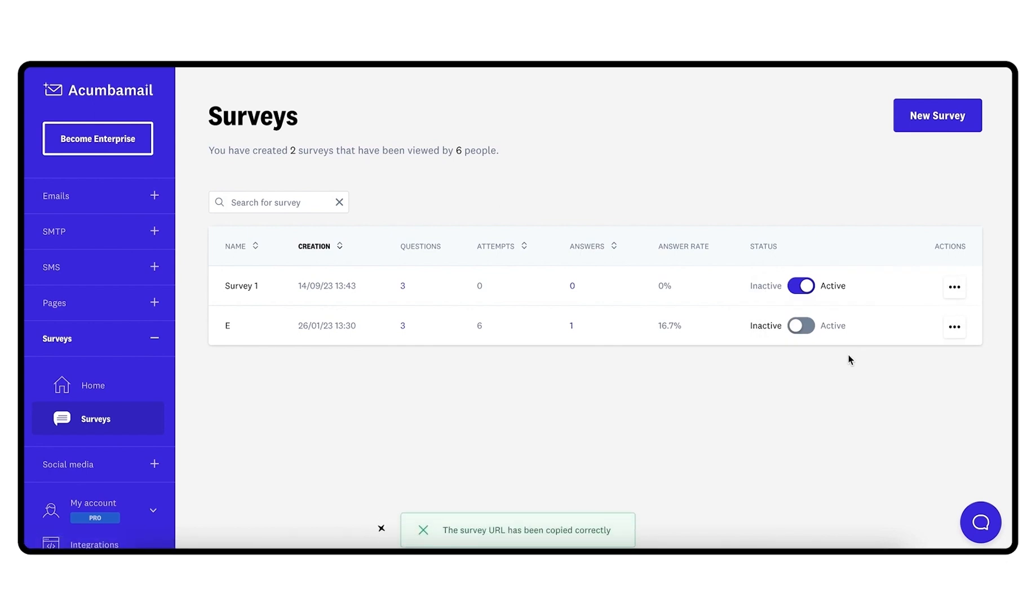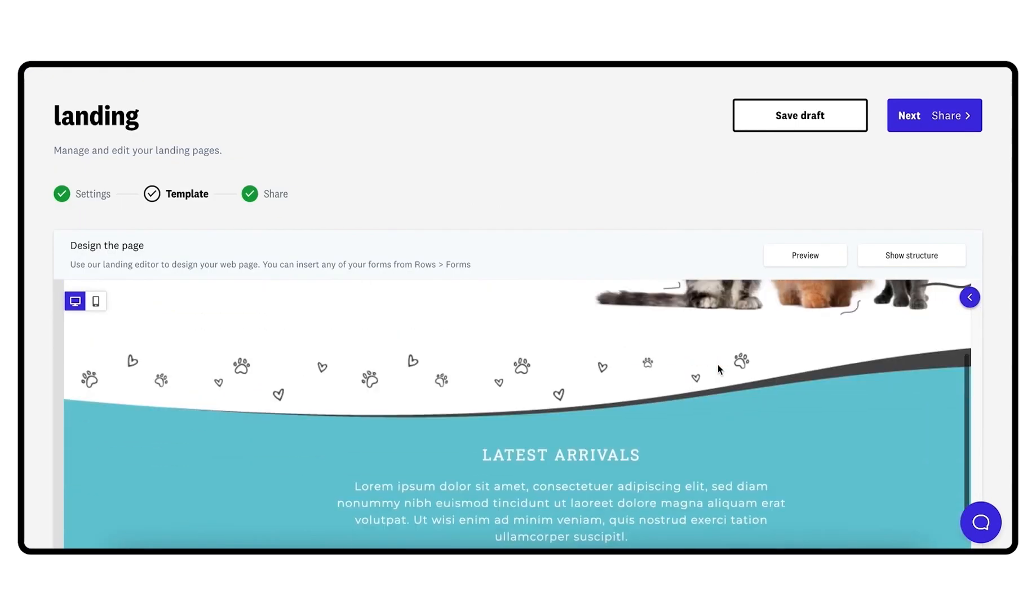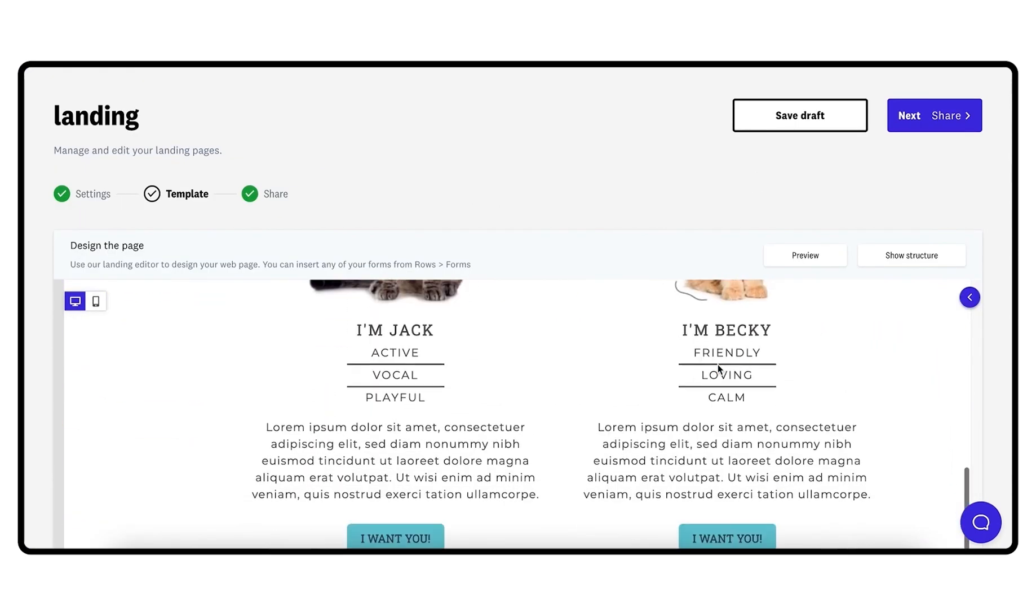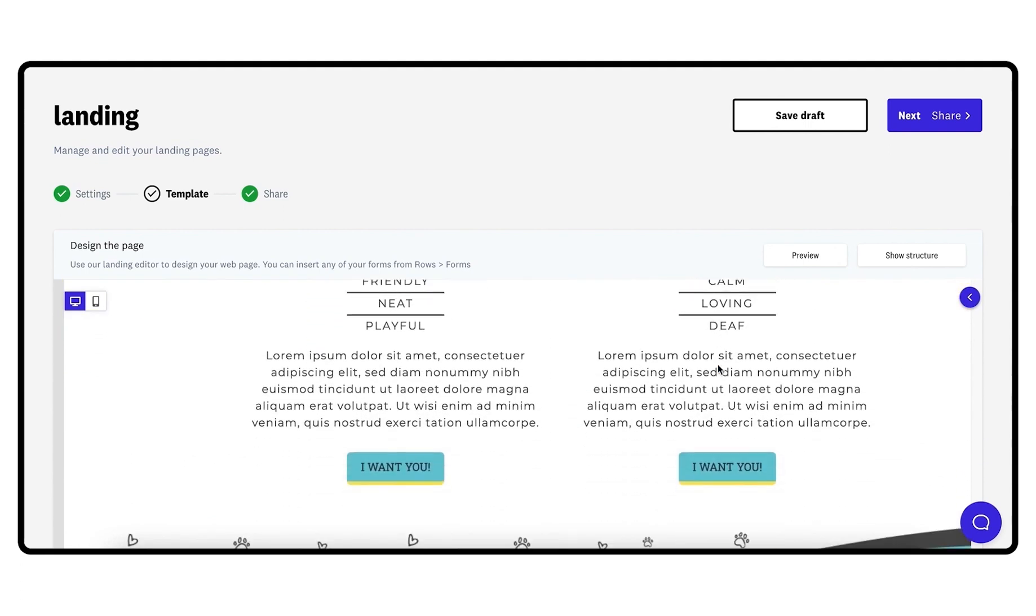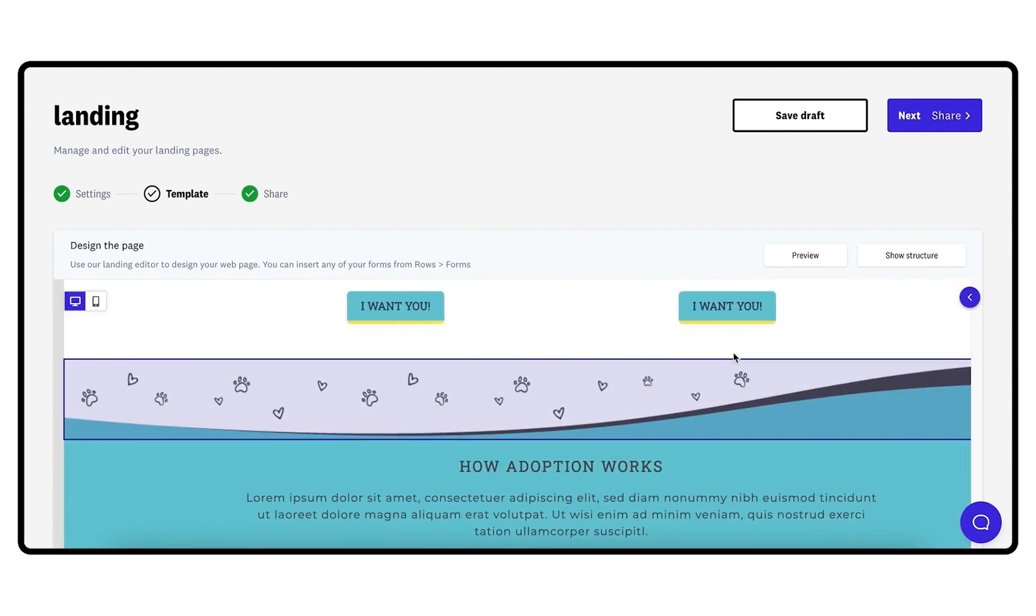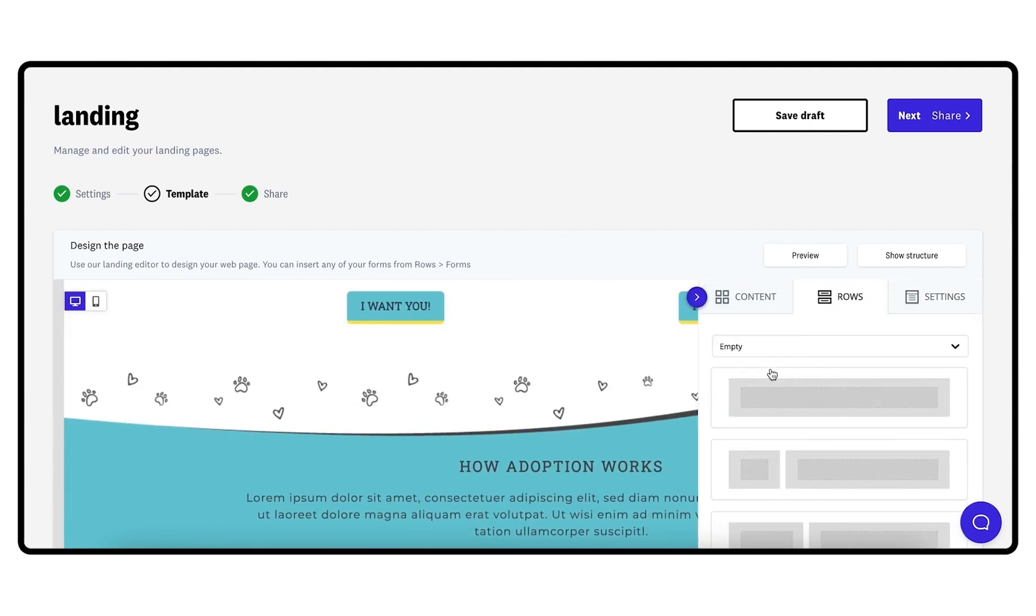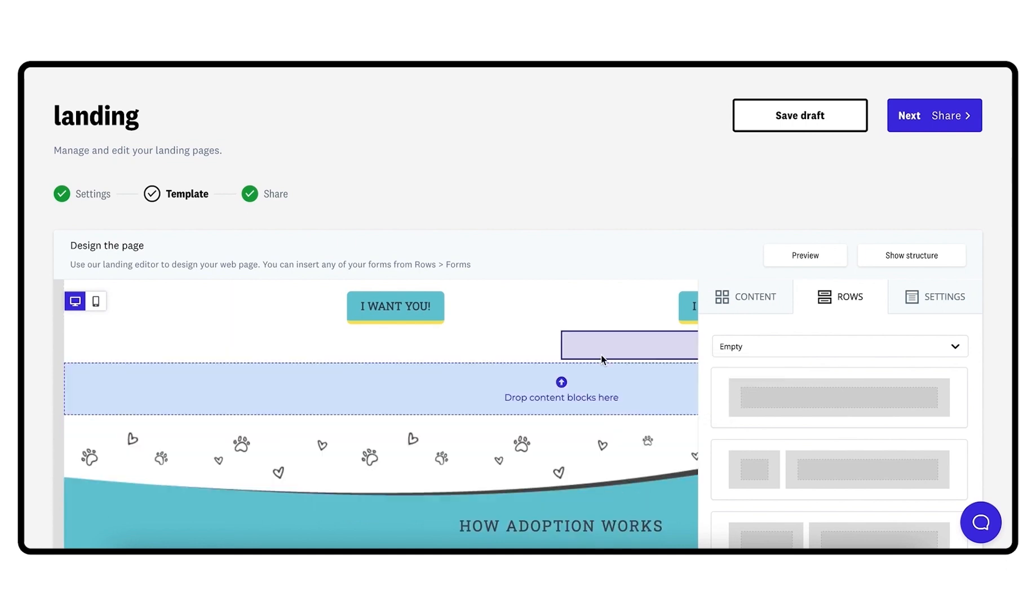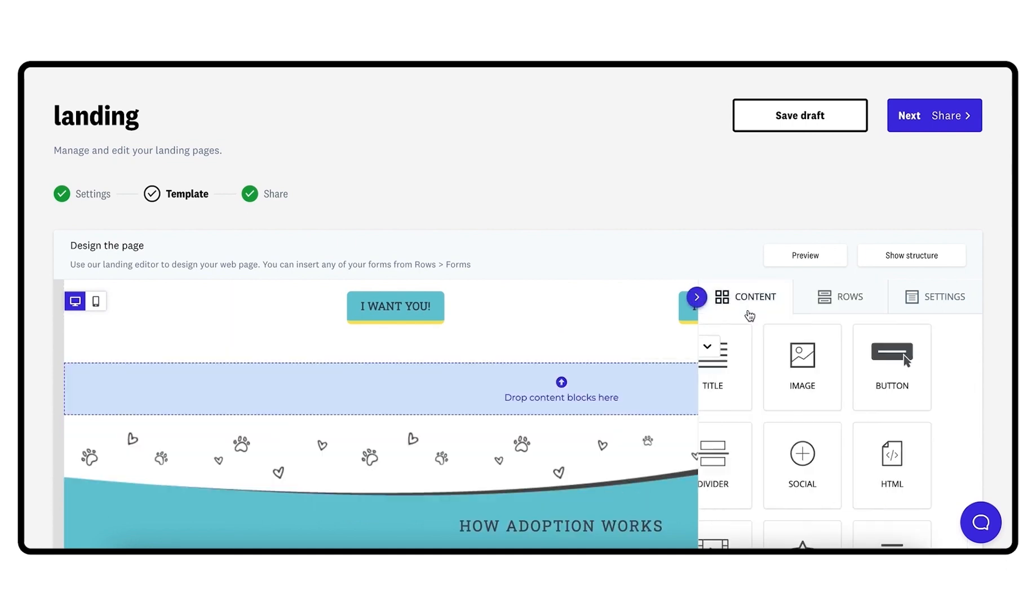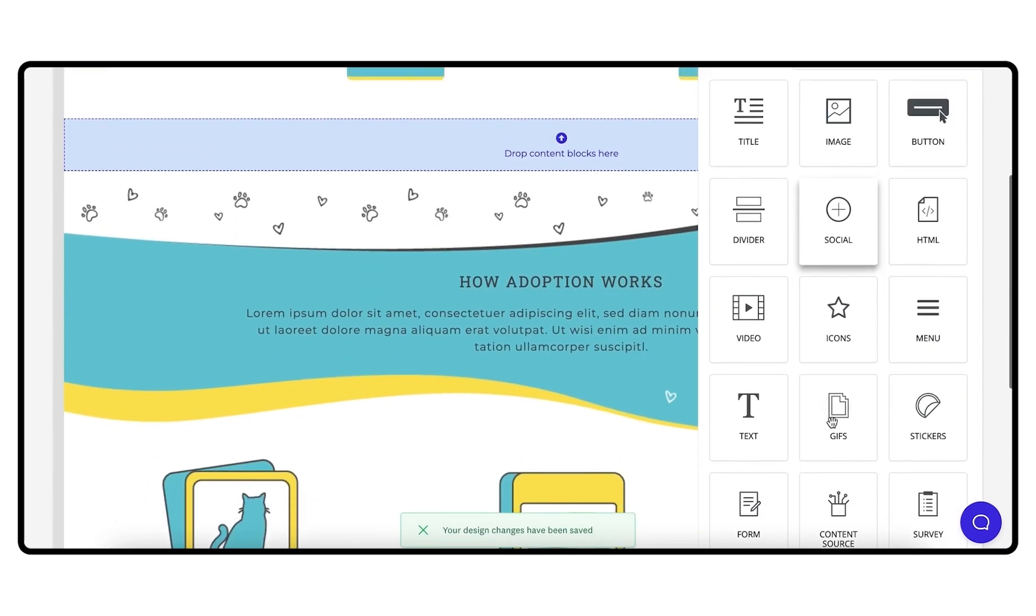The second way to share your survey is to embed it in a landing page. This will allow you to customize the page where you display the survey. To do this, just go to the Content section in the editor and drag the survey element into your design.